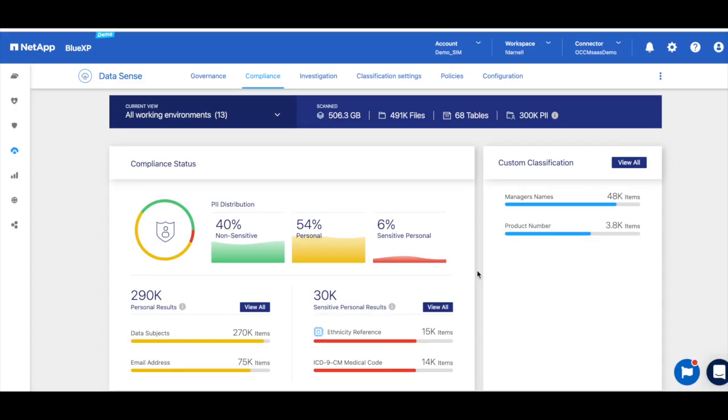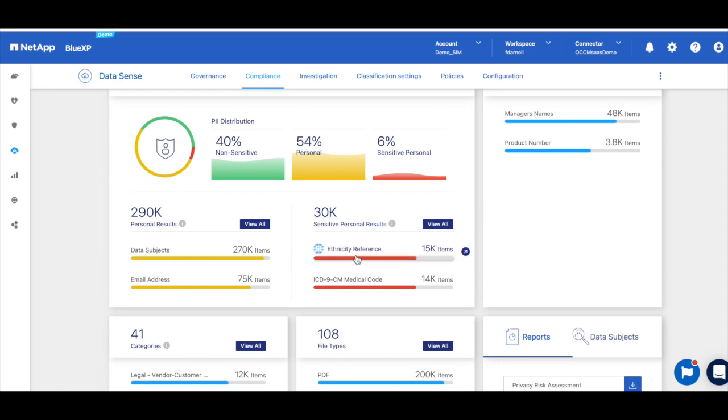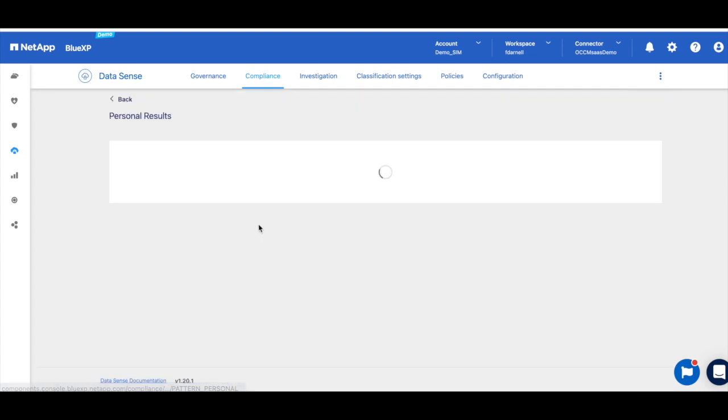Now let's say you're a merchant or a financial institution, or really you're any organization that may have an individual's credit card information stored. Requirement 3 of the PCI DSS is to protect stored cardholder data. So you must not permit any unauthorized people to access stored cardholder data, and you should not store cardholder data unless there's a legitimate business need.